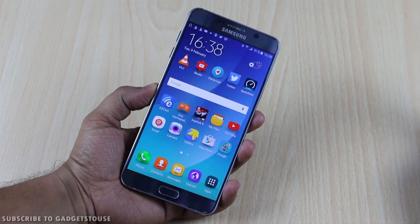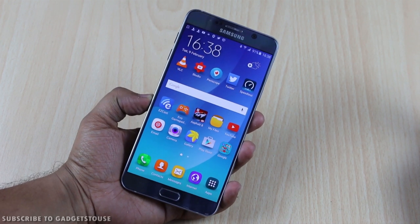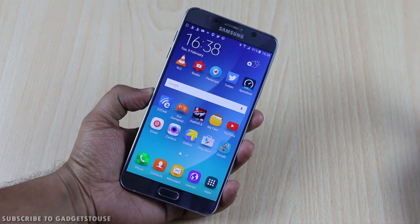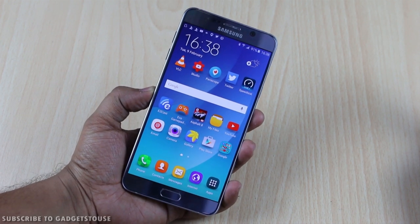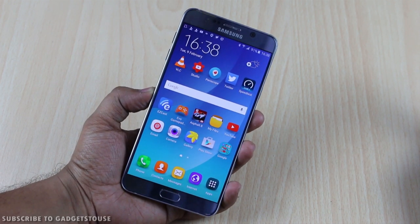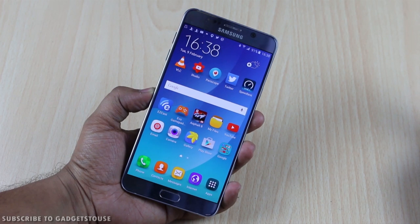Hey guys, this is Abhishek from GadgetsWiz.com and today we are going to tell you how you can add multiple accounts on Instagram.